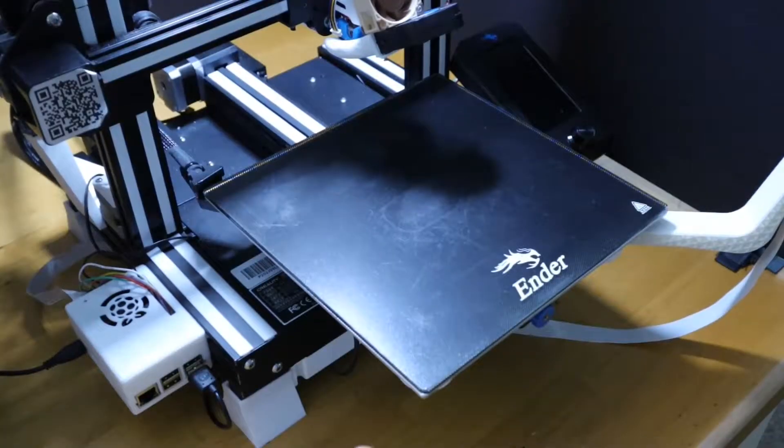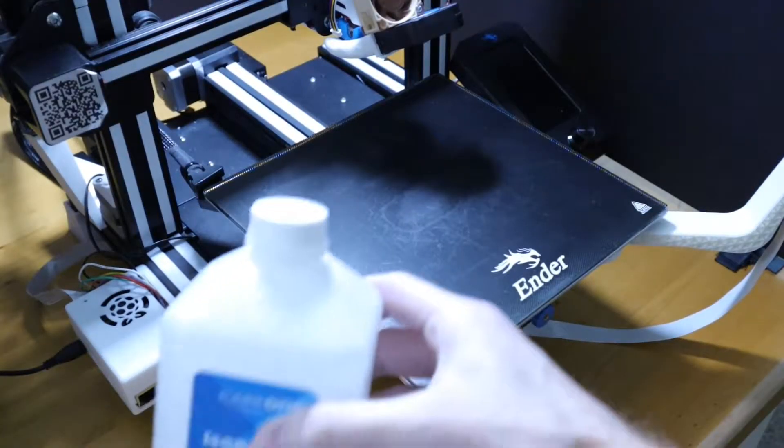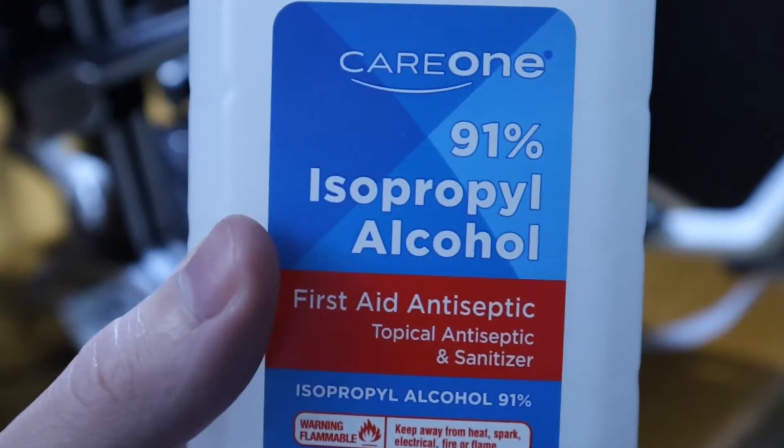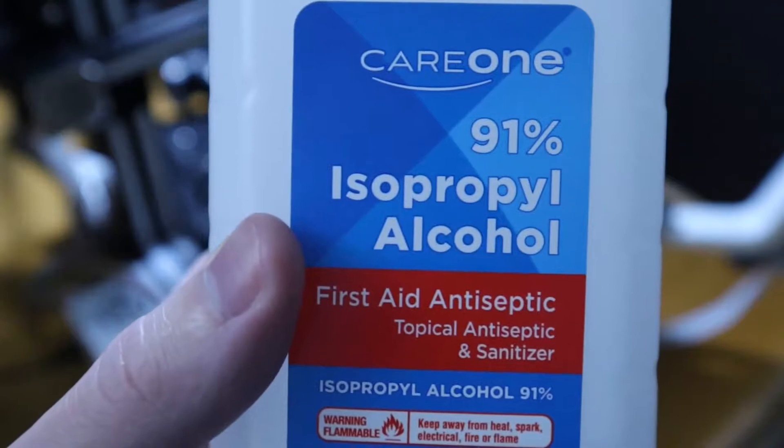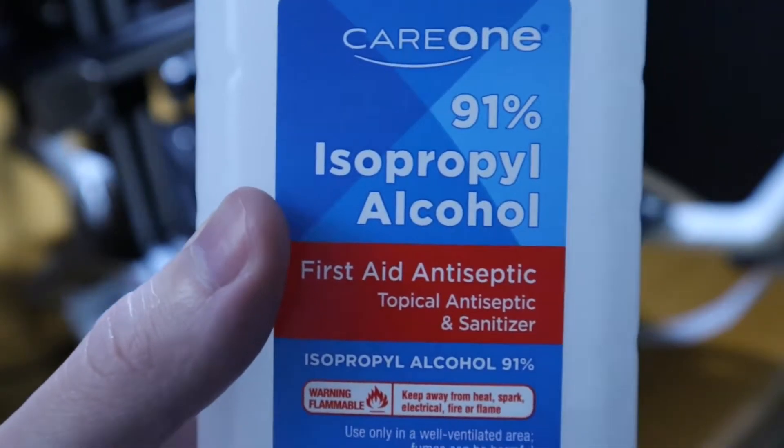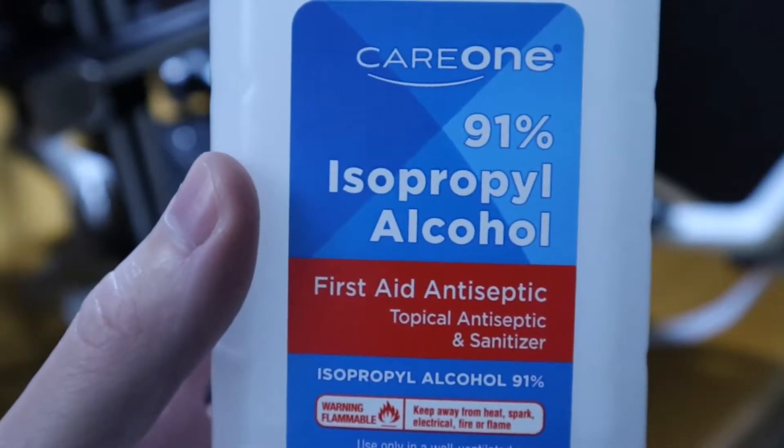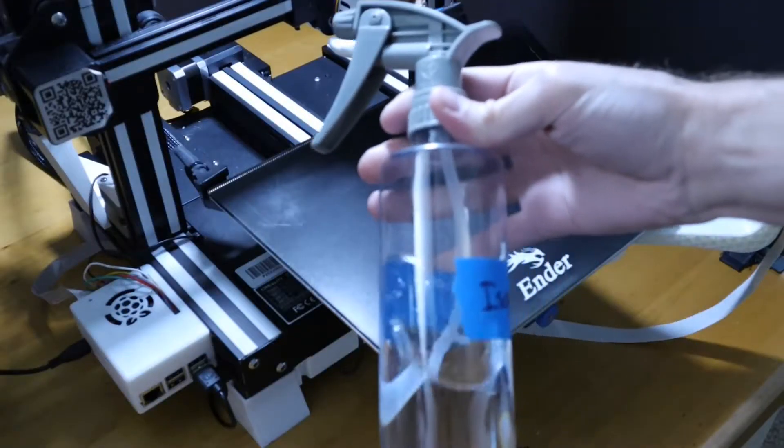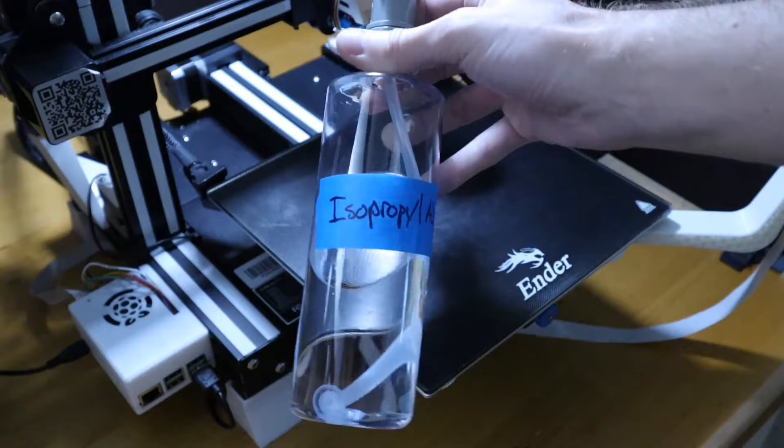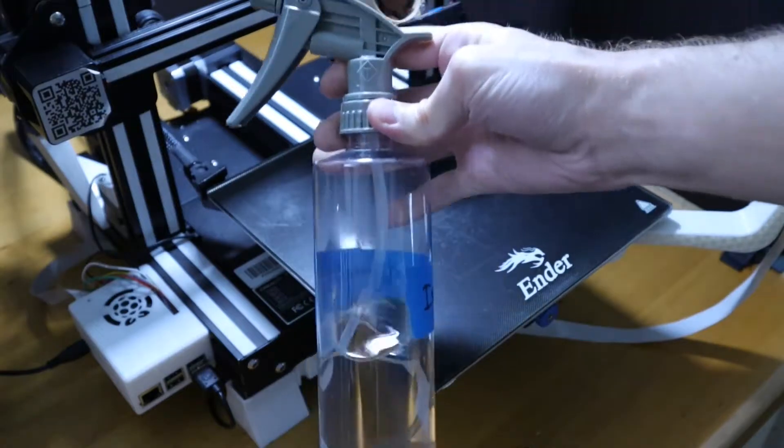The next cleaning agent that I use is regular old 91% IPA. I just put this into a clear spray bottle. Made sure I labeled it, that way I know what it is.